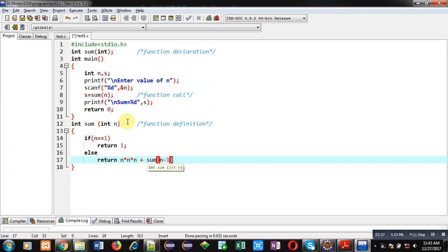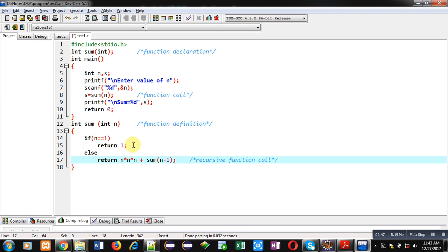This return statement contains a recursive call. Recursion means whenever a function definition calls itself, that process is known as recursion.